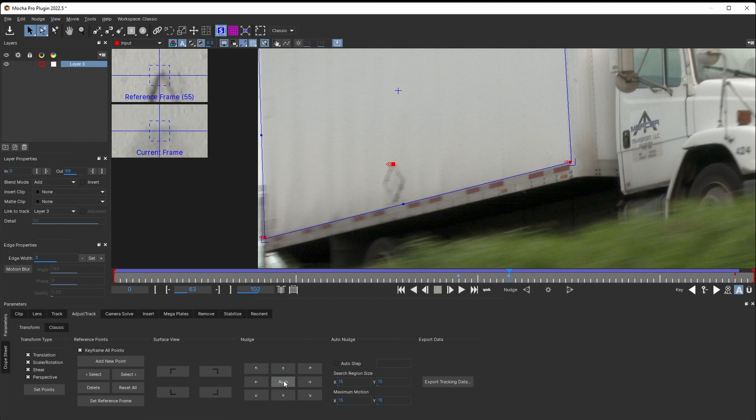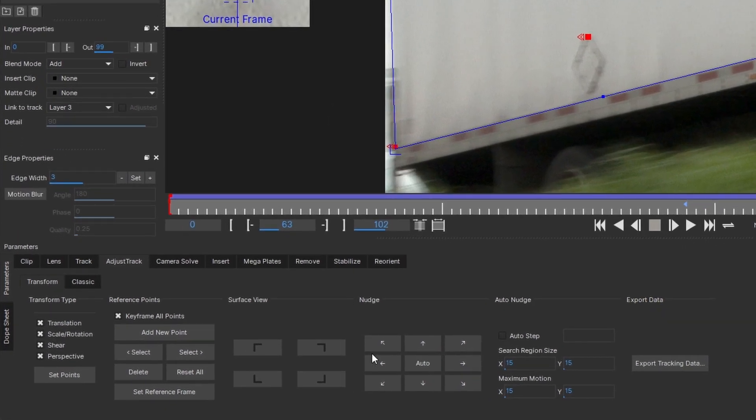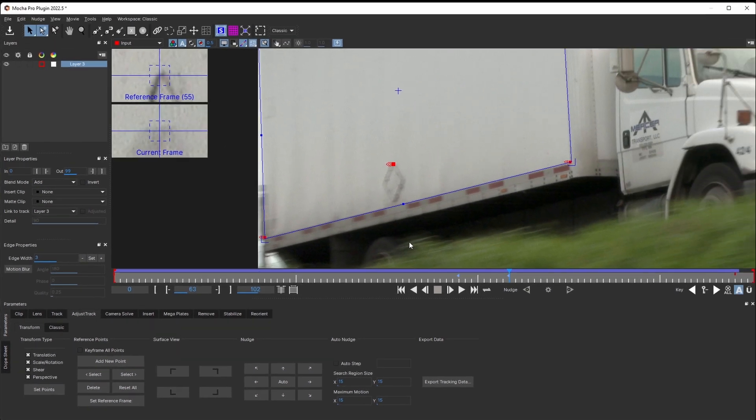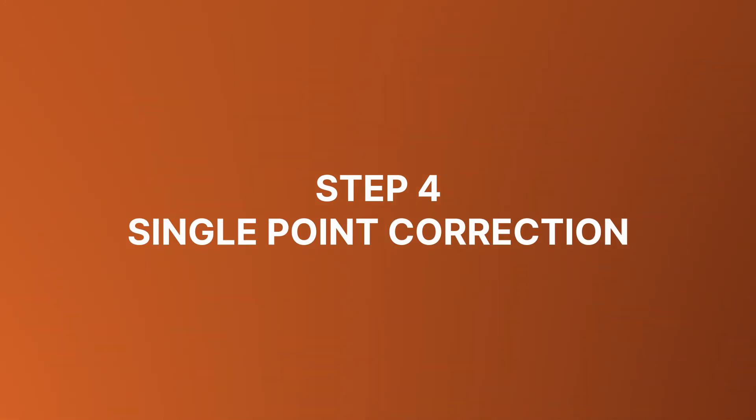Now I can control each point individually, without worrying that the off-screen points will somehow affect my track. Step 4. Single point correction. I slowly scrub forward, and whenever I see a drift, I just hit auto-nudge.